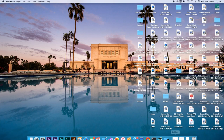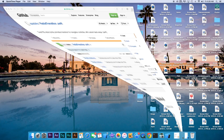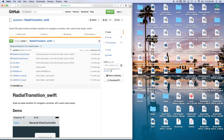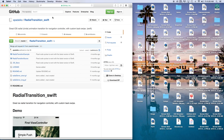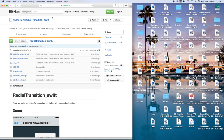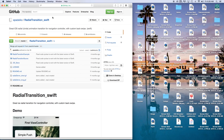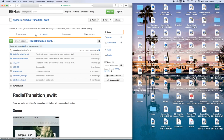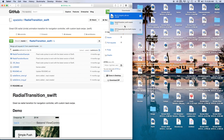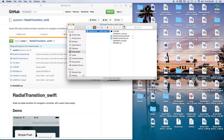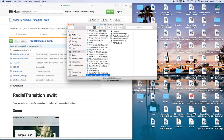Alright, first thing we need to do is check out this GitHub page right here. I'm going to open this up — this is a GitHub repo for radial transition underscore Swift. You can of course program this whole radial transition yourself, but I don't want to do that in this tutorial as it would be way too long. So I'm going to download the zip file and open it up.